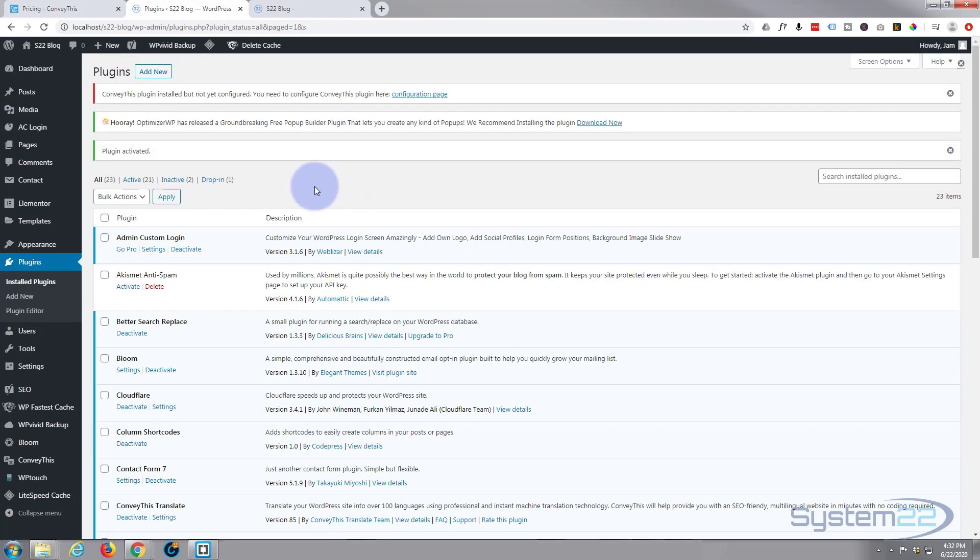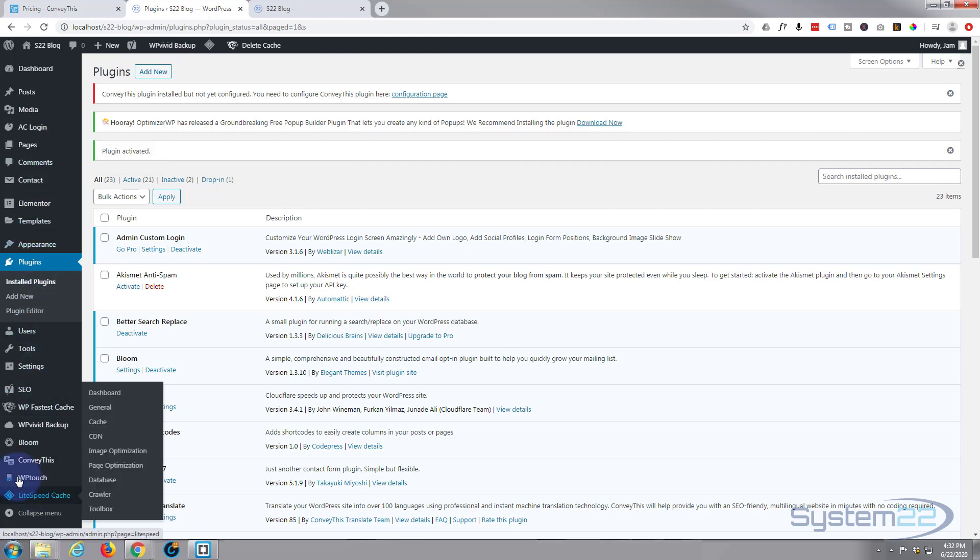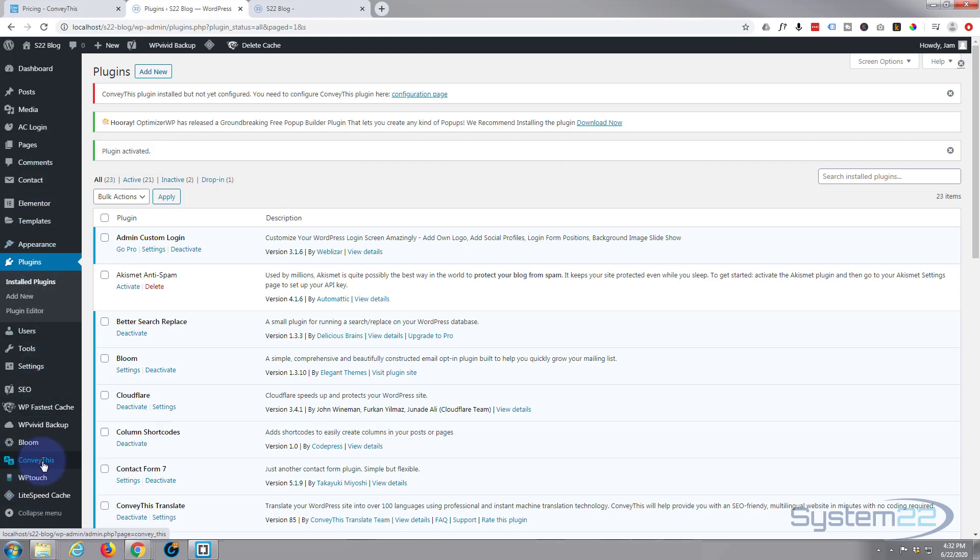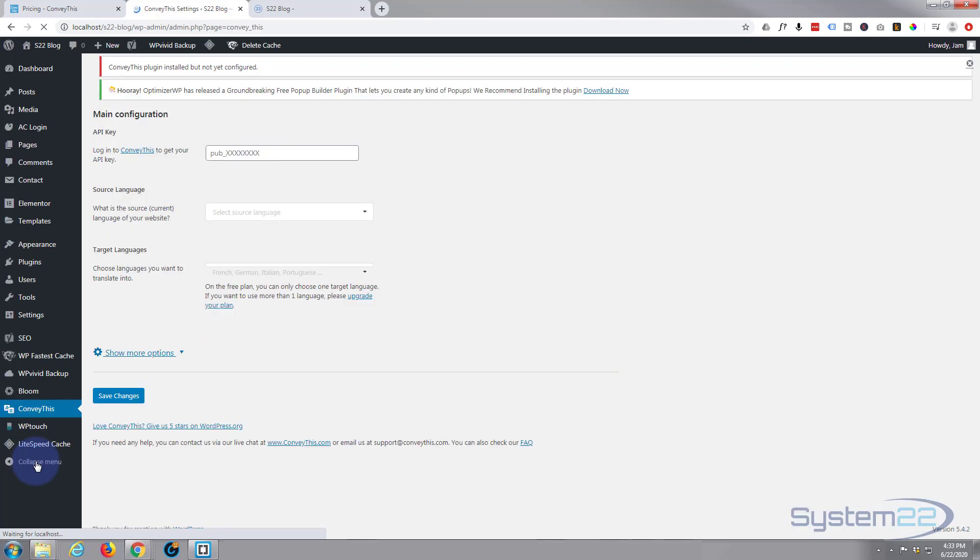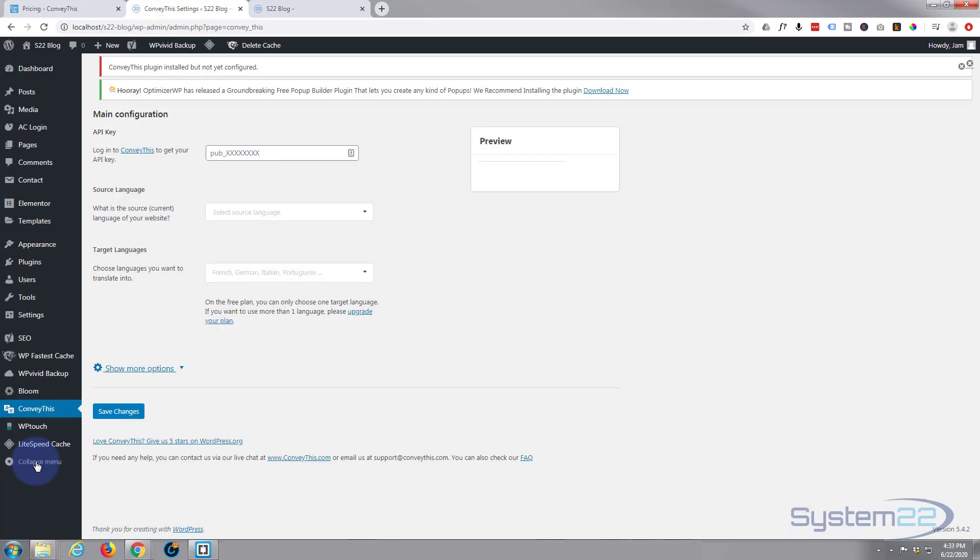Go ahead and install it. Once installed, let's go ahead and activate it. Once the plugin's been installed and activated you can go down and you'll see it in your menu down here.